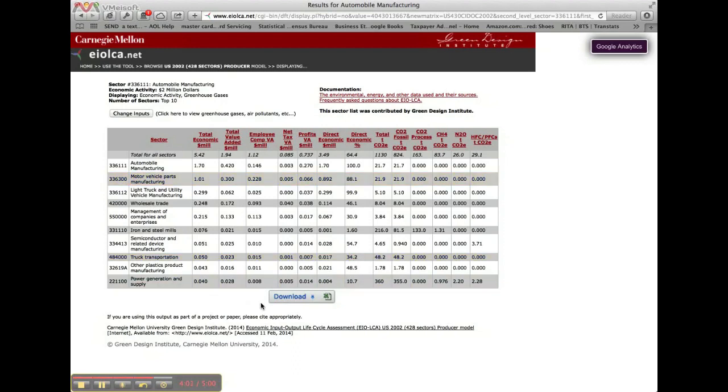We can also download an Excel file. By doing this, click the download button to retrieve an Excel file that contains results for all sectors and all the columns in the currently visible table.